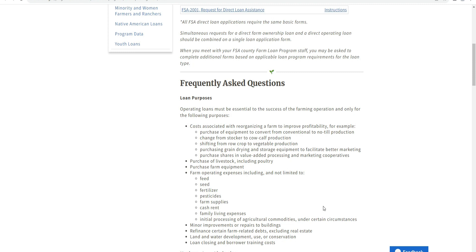Operating loans are only for the following purposes: cost of livestock and feed administration, materials approved for profitability of the farm, and purchasing feed to convert conventional operations into organic production. This includes the cost of producing and marketing crops and vegetables.